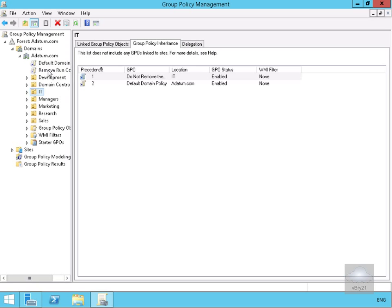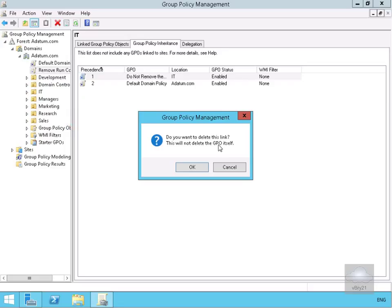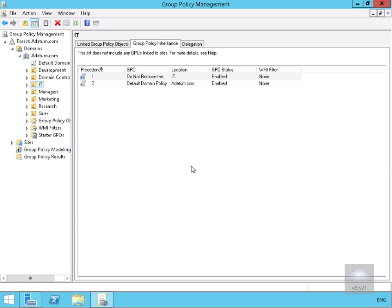Another thing we can do is completely remove the link. If we right-click on 'Remove Run Command' and click Delete, an important note appears: it says 'Do you want to delete this link?' — it will not delete the Group Policy Object itself; we are purely removing the link to the domain. Select OK, and that's the end of this demonstration on links for Group Policy Objects. Thank you.